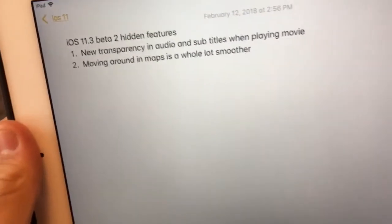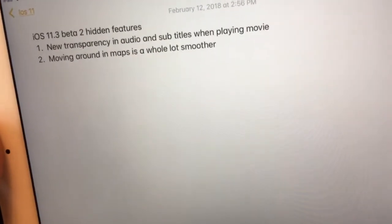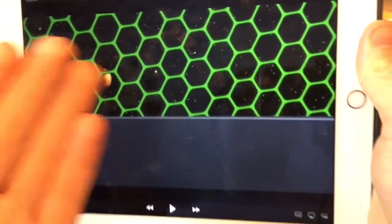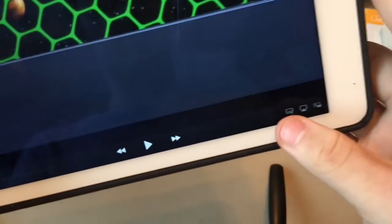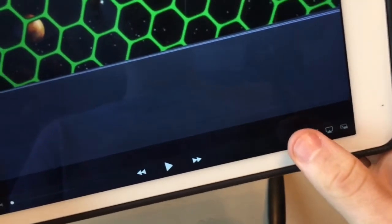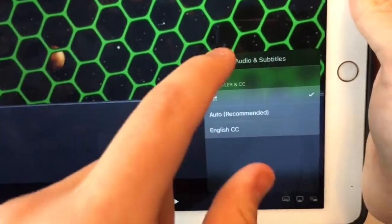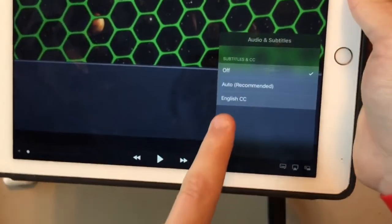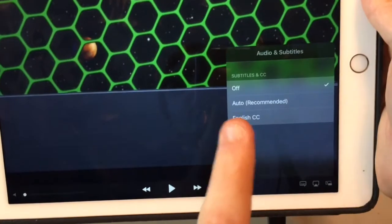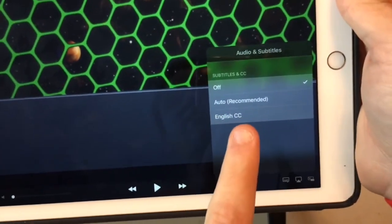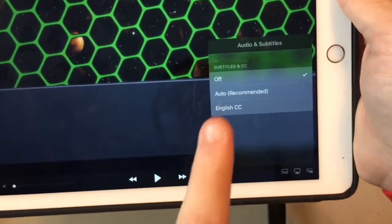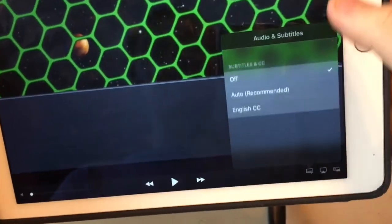The first one is a new transparency in audio and subtitles when playing a movie or a TV show. I'm using this example — I had a TV show on play and paused it to avoid copyright issues. When I click the audio/subtitles button, you can see it has a cool transparency layer behind it. I'm not sure if this exists in 11.2.5, but I know it's in 11.3 because I just saw it yesterday. Really cool transparency behind the TV show.